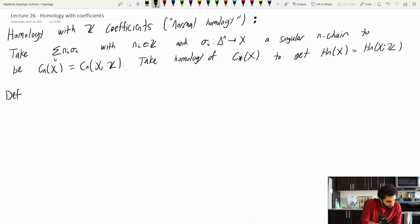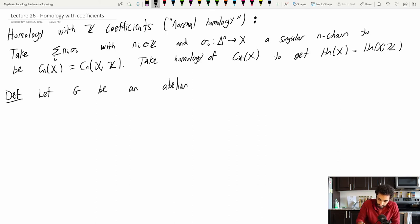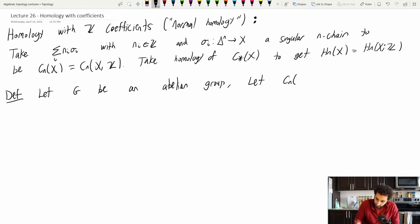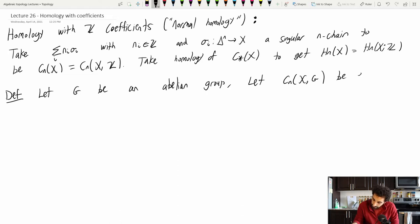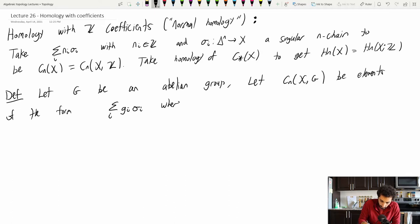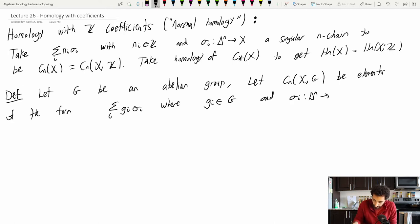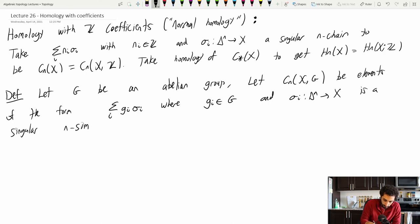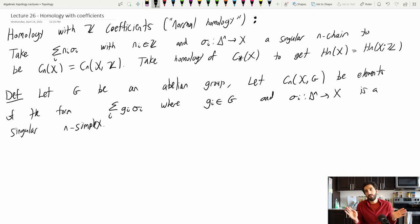Now let's get into the more general definition. Let G be an abelian group — we'll make a note of why we need it to be abelian soon. We define the nth chain group with G coefficients to be elements of the form: the summation over i of gᵢσᵢ, where gᵢ is an element of G and σᵢ is a singular n-simplex — a map from Δⁿ to X.